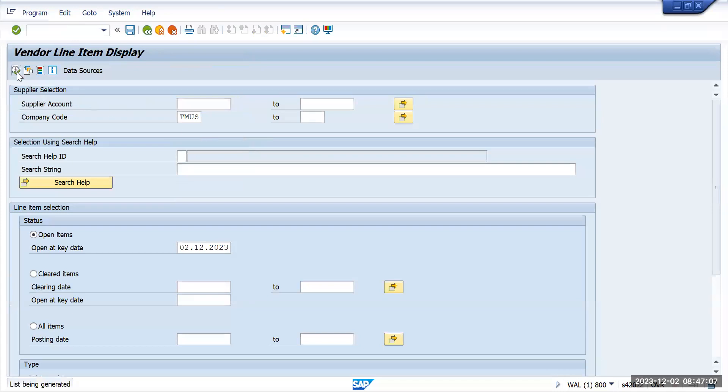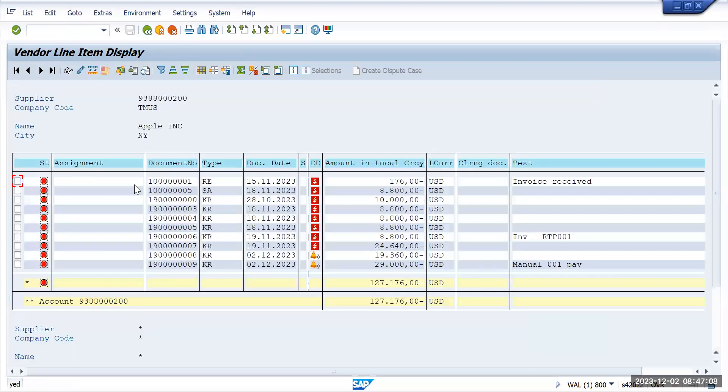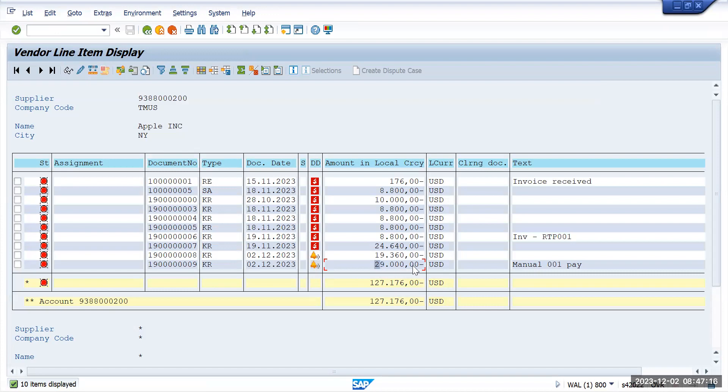This is the amount which we have posted now and it is also due for payment. We are going to pay this 29,000 amount, so now it is showing as an open item.